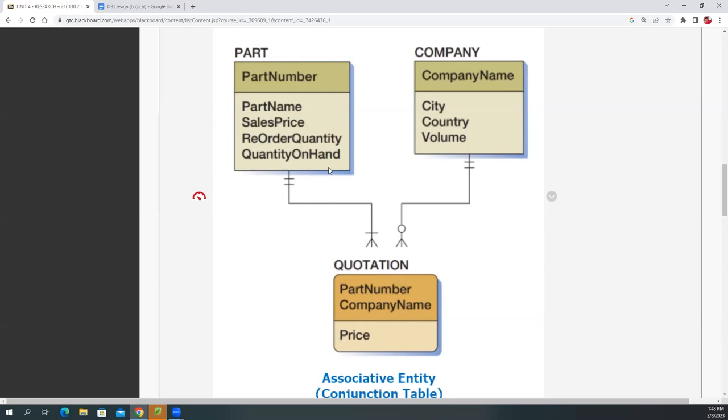So this is a junction table. It's very common this way when you join two tables in a many-to-many relationship. And this has to do with the price, right? Because the price could change based on a company. Like if you think about the parts of a car, right?